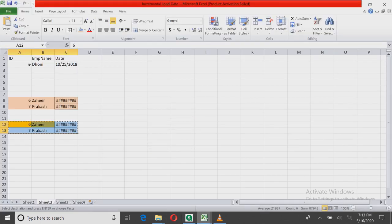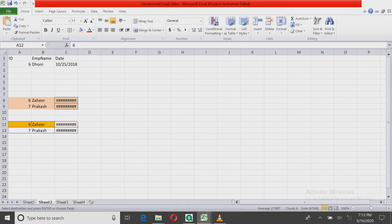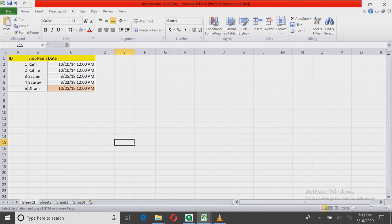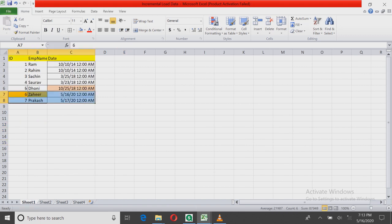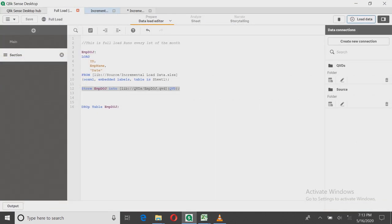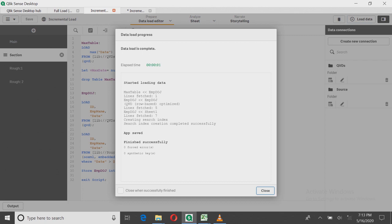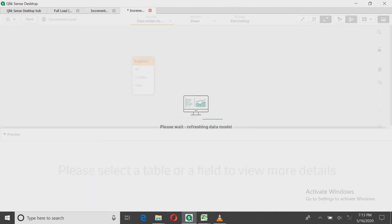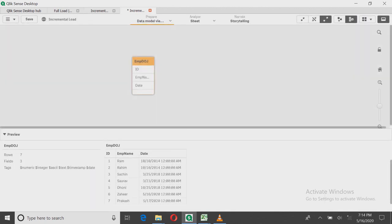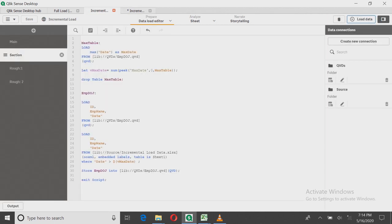This data is now also sorted. That's how the incremental load works. This is case one, and I'll show you case two in the next video. Case one is basically called insert-update records. Thank you for watching — follow and subscribe to my channel for the latest videos. Have a nice day!